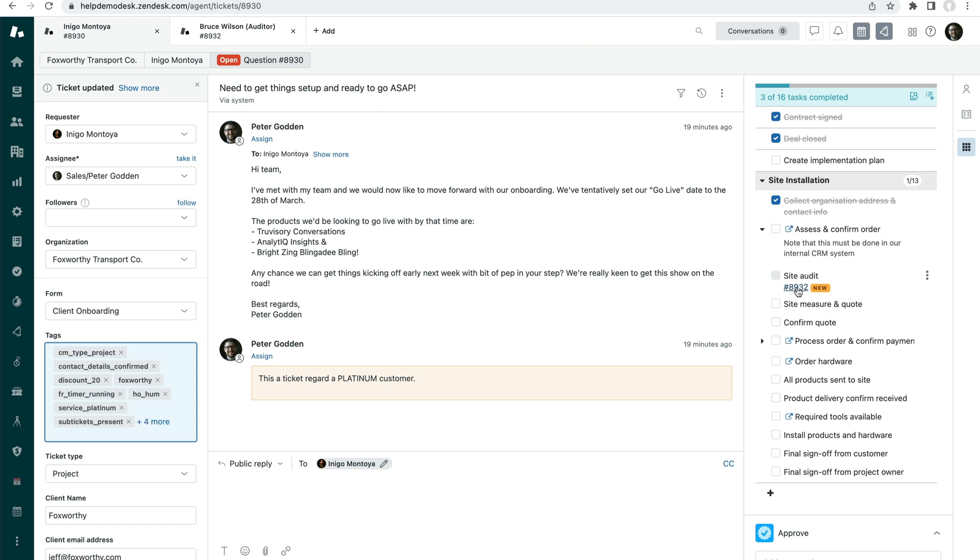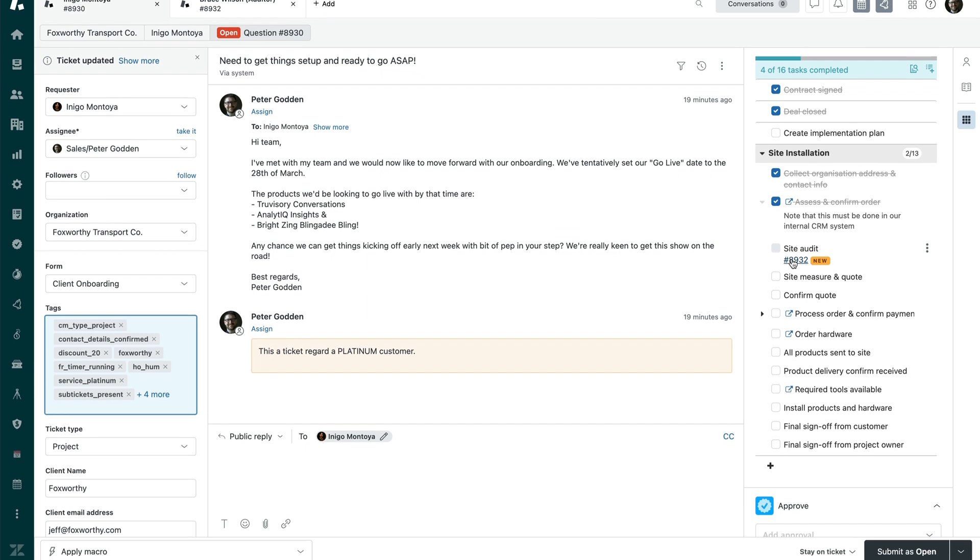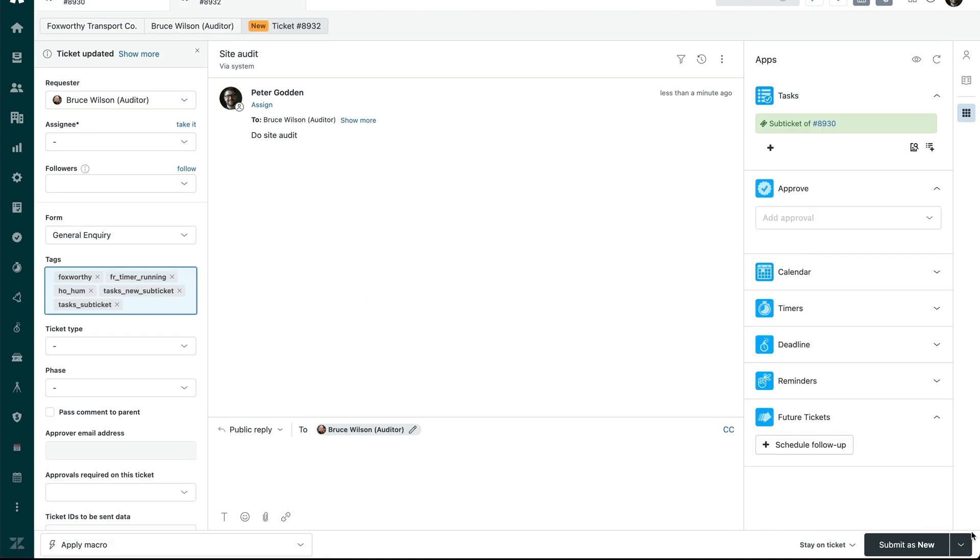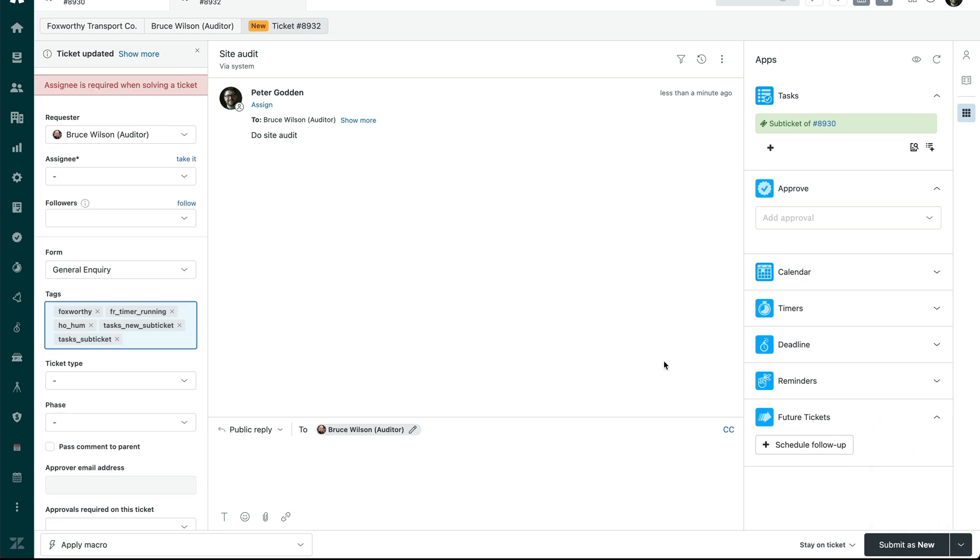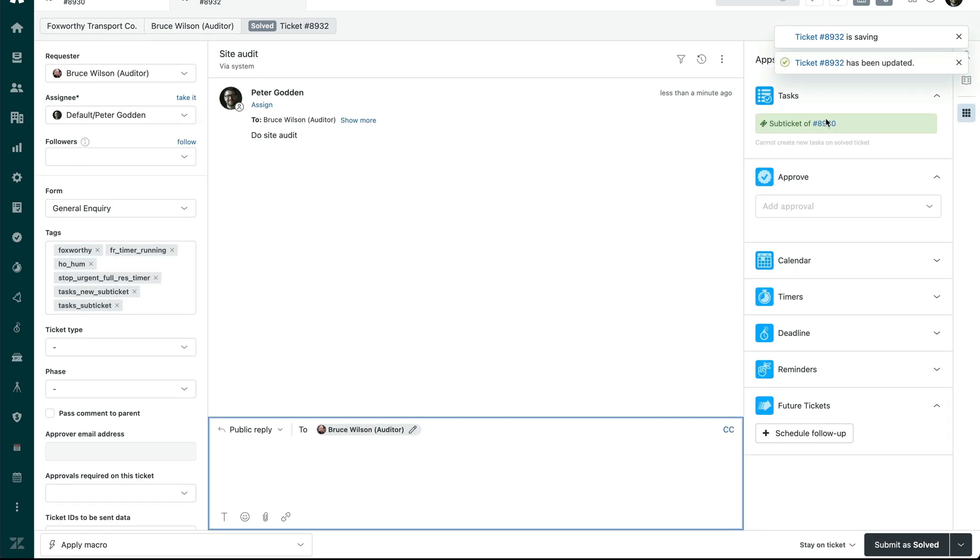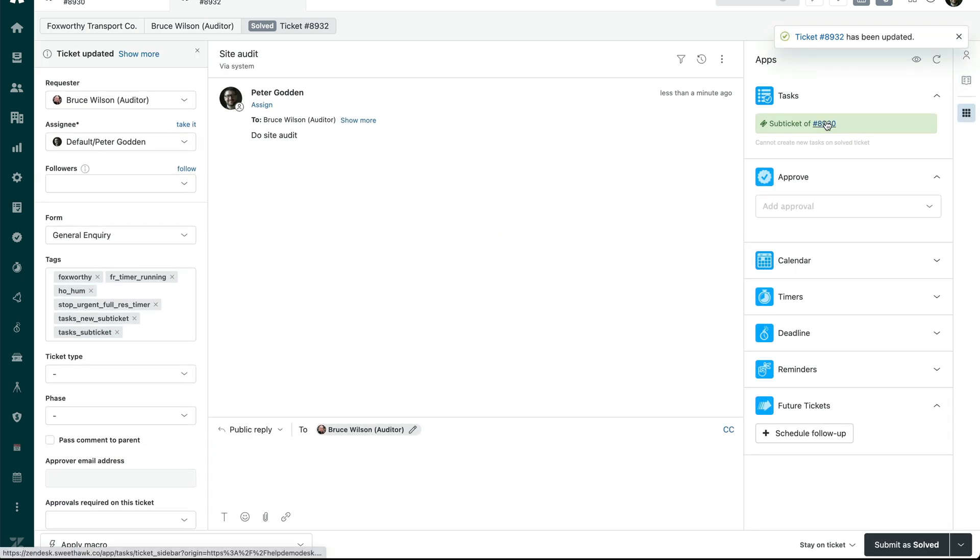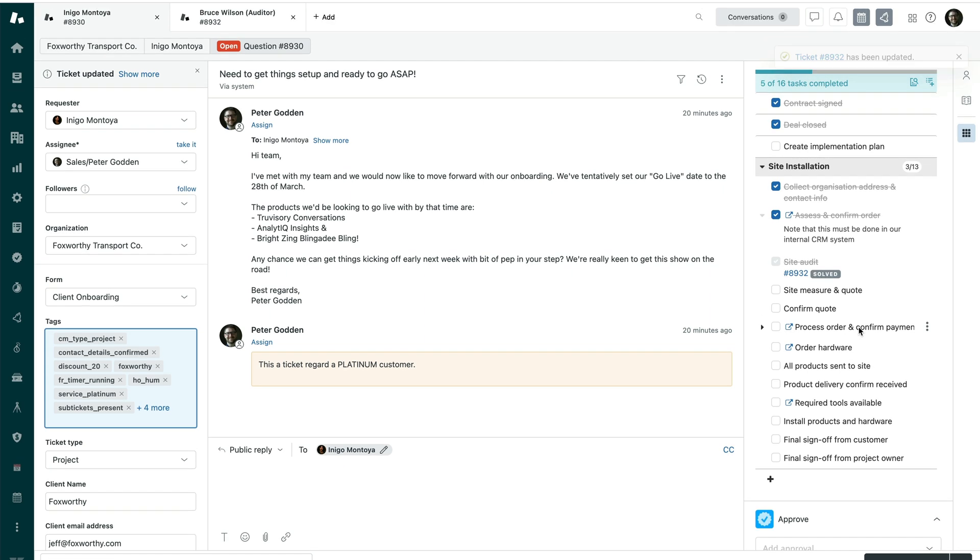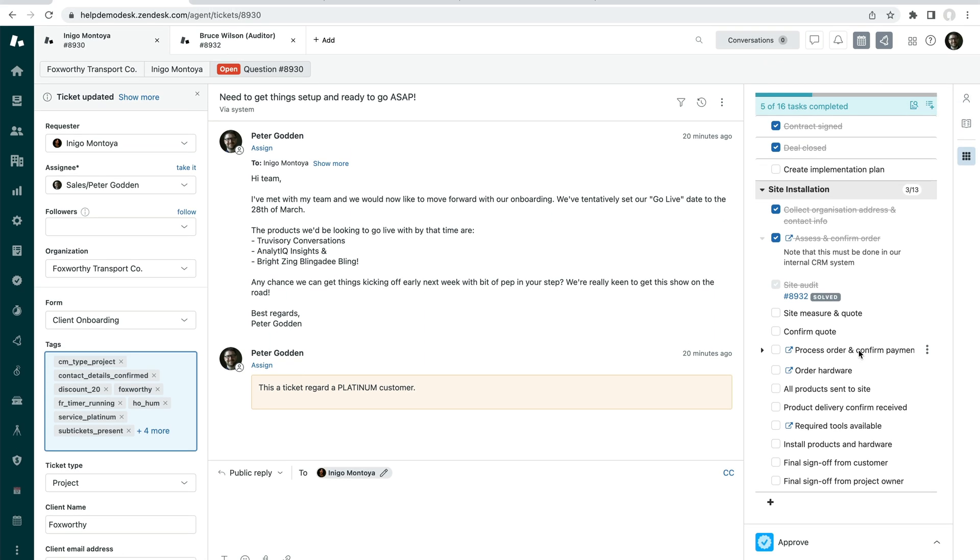Now, once you convert a task into a sub ticket, it can't be checked off anymore like these other tasks. The status of the task is the status of the ticket. So if I want to complete this ticket, I have to solve the ticket. And in solving the ticket, coming back to the main ticket here, we'll be able to see that this is now being checked off. Cool. So that's an example of how you can use saved task lists.